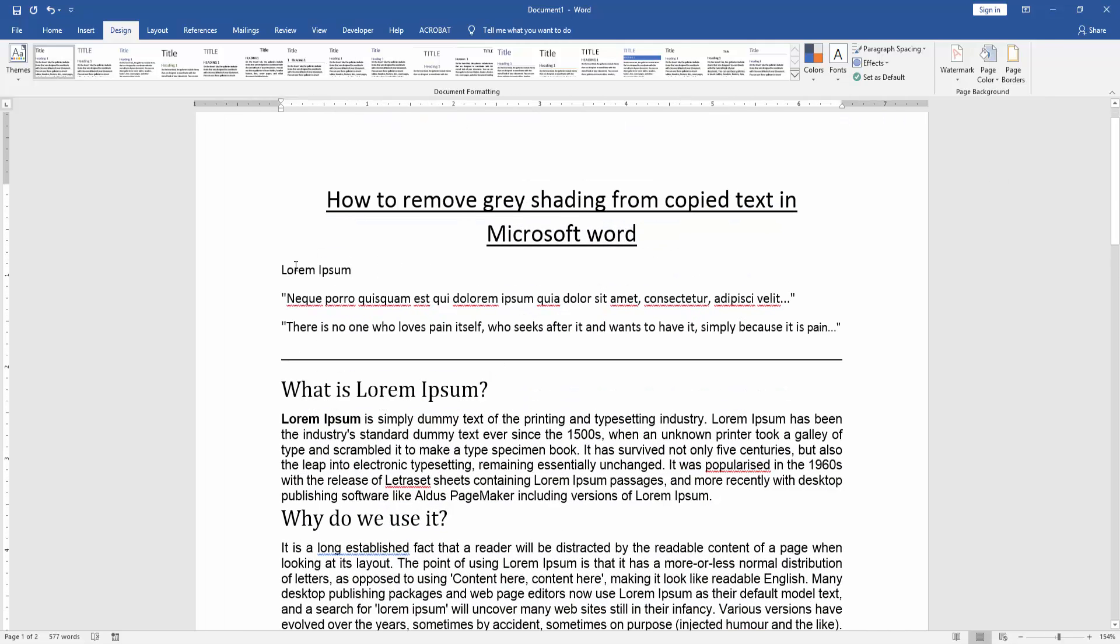Now we can see that we've removed gray shading from copied text in Microsoft Word very easily. I hope you enjoyed the video. Please like, comment, share, and subscribe to my YouTube channel. Thanks for watching.